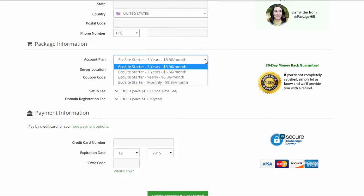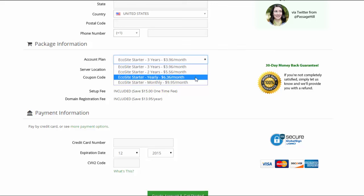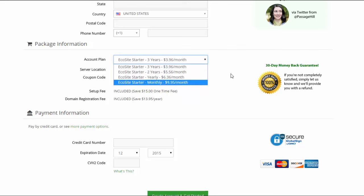You have a three-year plan, two-year plan, one-year plan, and a monthly plan. Now I recommend the three-year plan and I'll tell you why. First of all this is the best monthly rate that you're going to find out of all of these deals.